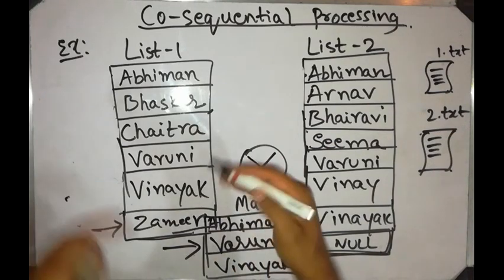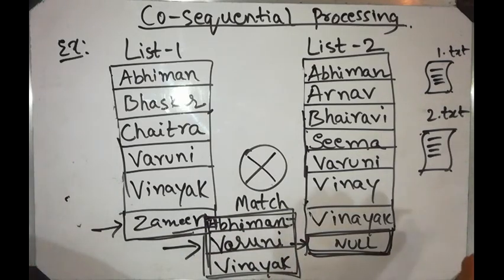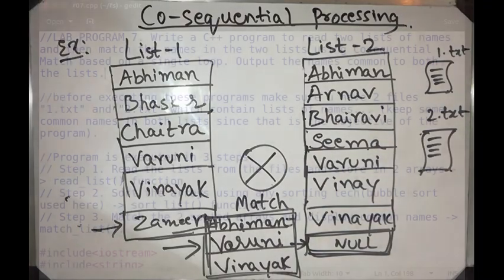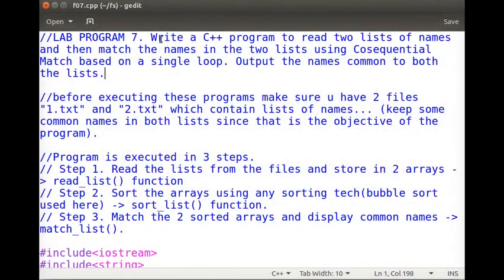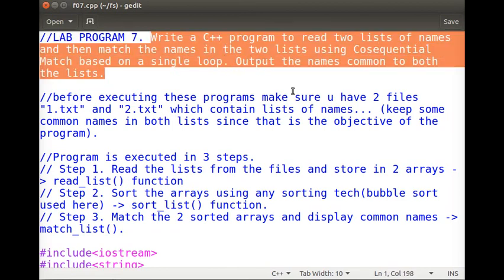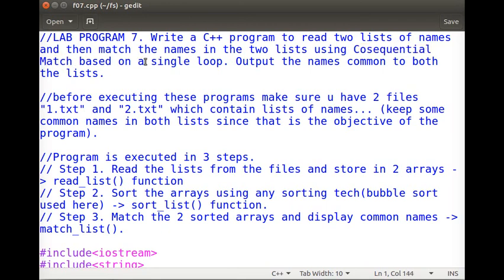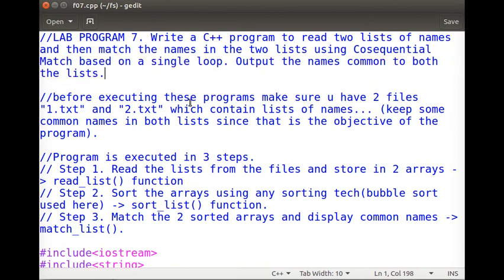Finally at the end of the iteration, what we have is the match list. This is how co-sequential processing and co-sequential matching works. This is the seventh lab program in your file structures course: write a C++ program to read two lists of names and match the names in two lists using co-sequential match based on a single loop, and output the names common to both lists.